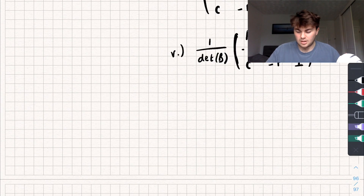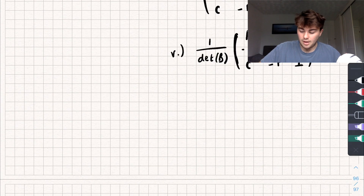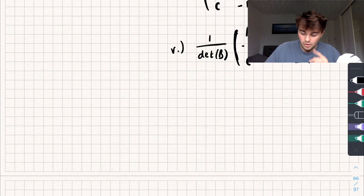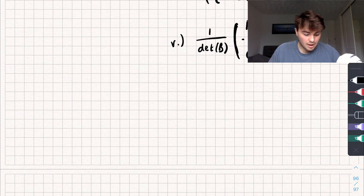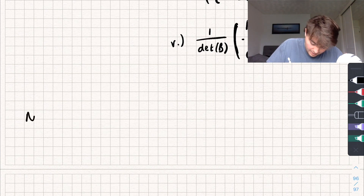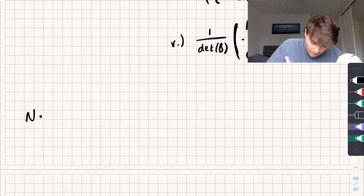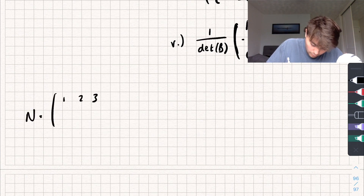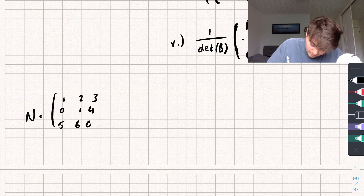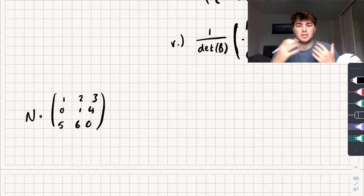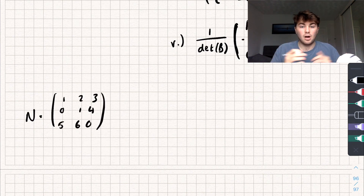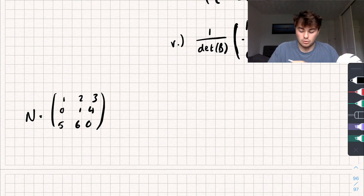Let's look at an example because I think that makes a lot more sense. Say we have a matrix N equal to 1, 2, 3 in the first row; 0, 1, 4 in the second; and 5, 6, 0 in the third. This is my matrix N and I want to find its inverse.